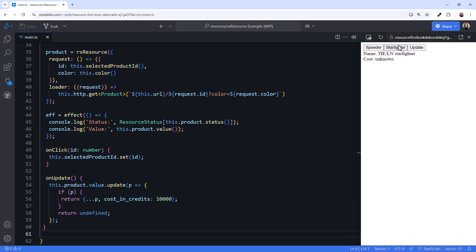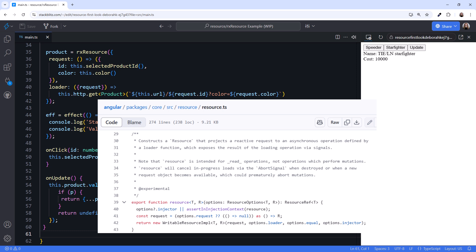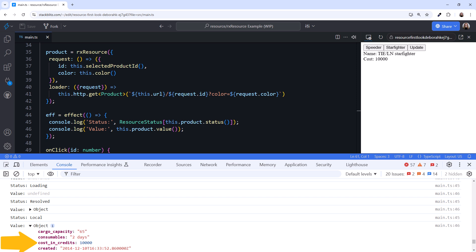Clicking the Starfighter button and clicking Update, the value is updated. We could post that update back to the server, but note that the Resource documentation specifically states: Resource is intended for read operations, not operations that perform mutations. The documentation continues: Resource will cancel in-progress loads via the abort signal when destroyed or when a new request object becomes available, which could prematurely abort mutations. So don't use Resource or RxResource for PUT, POST, or DELETE operations. Opening the browser console, we see the updated data. After the update, the status of the Resource is Local — meaning the data has been updated locally. Note that if we update data while a request is in progress, that request is canceled and our update takes precedence.